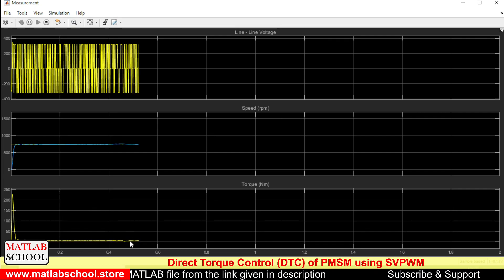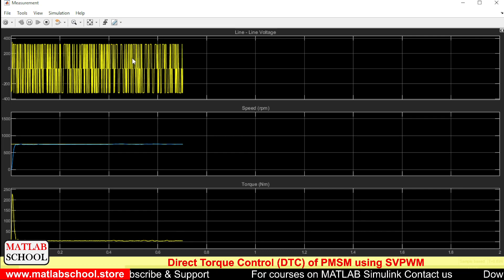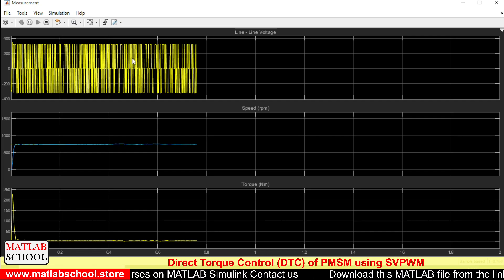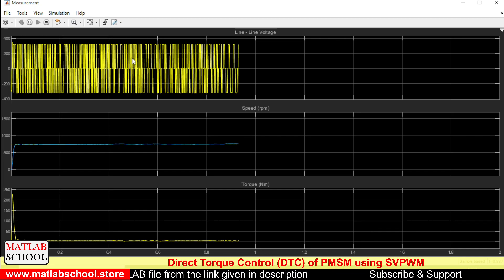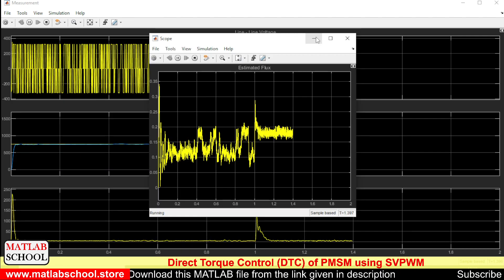Here we have the torque waveform. This is the line-to-line voltage — the voltage measured across two phases. The speed reaches 1500 RPM perfectly. We can also see the estimated torque, the estimated flux, and the phase currents. There is some distortion visible in the phase currents.